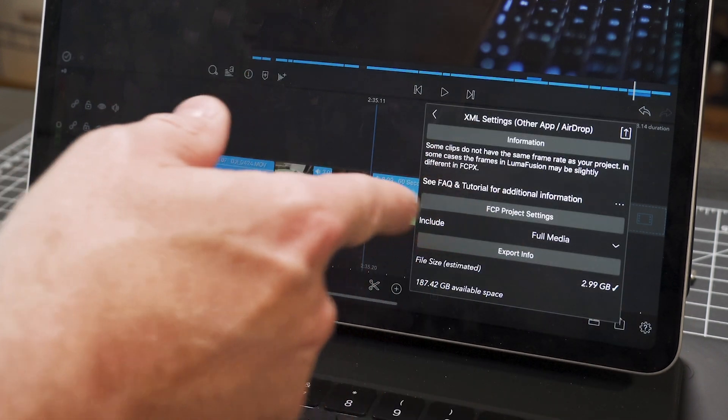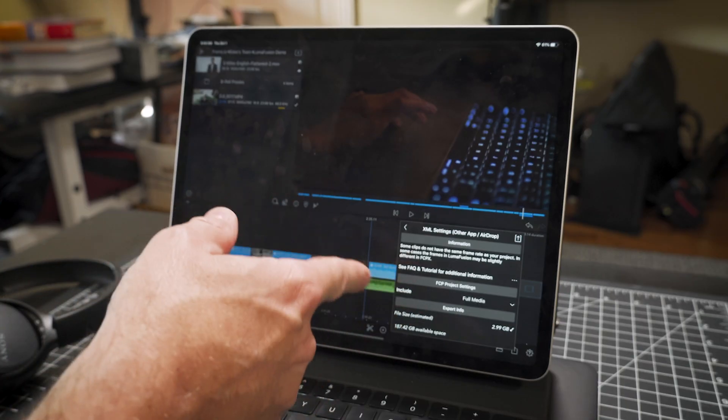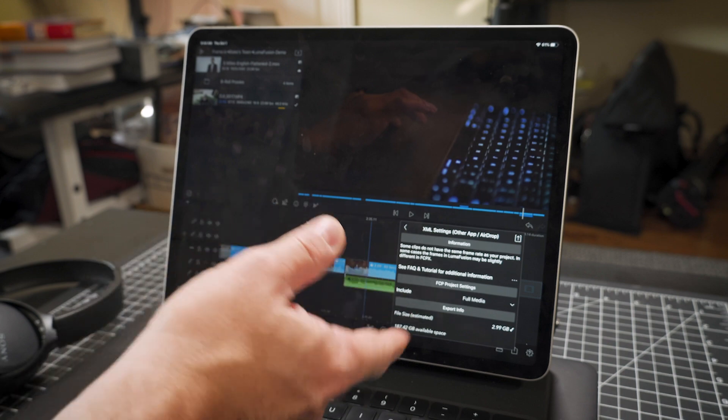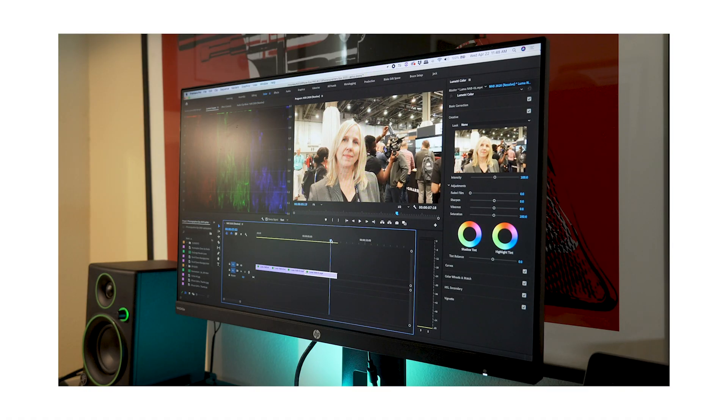That you can then edit in LumaFusion and do an XML export to Final Cut Pro, which then you can use that in DaVinci Resolve or convert it to Premiere Pro, and you can edit your final project on a desktop.